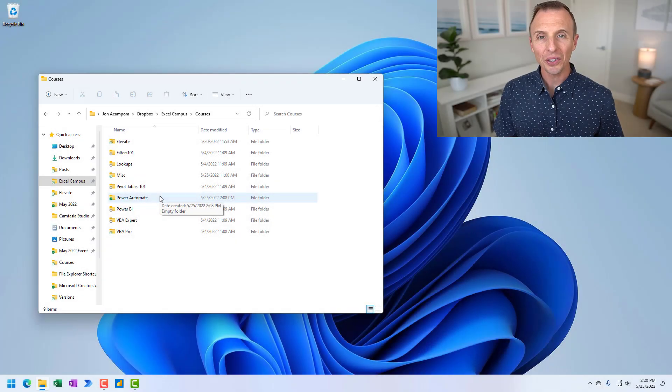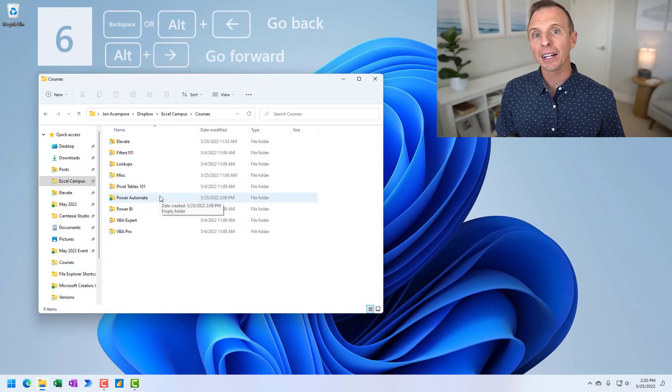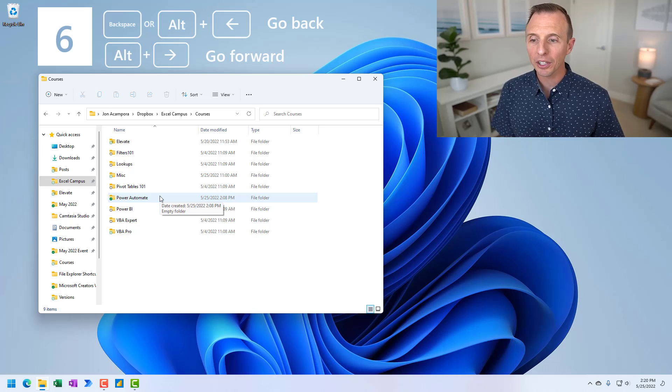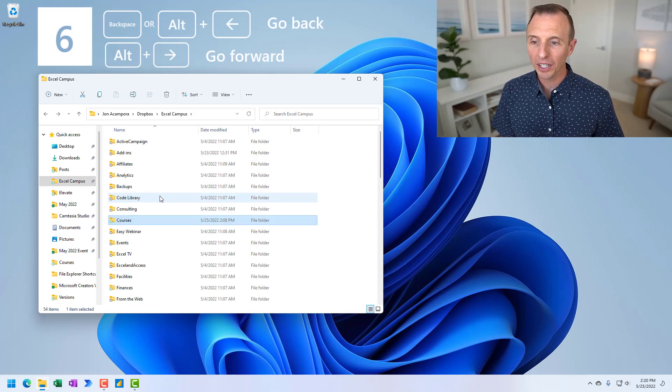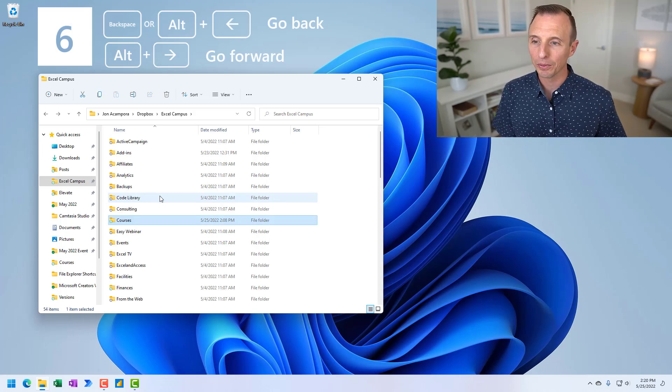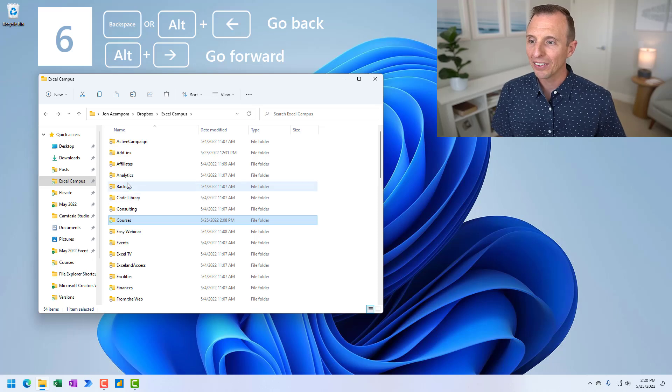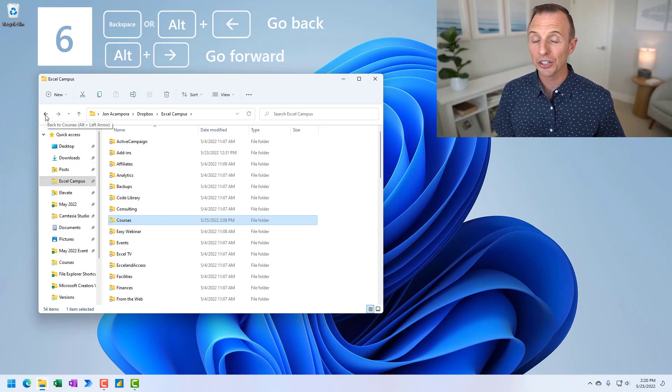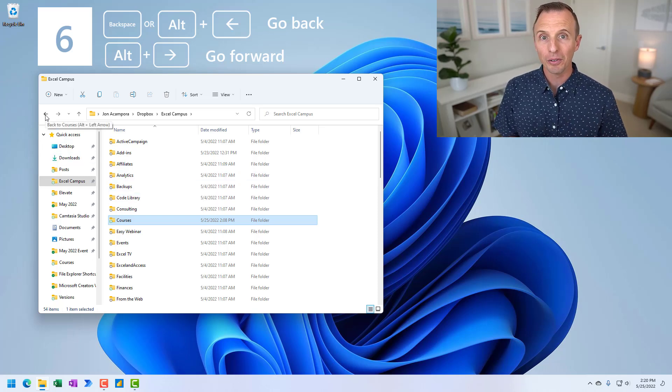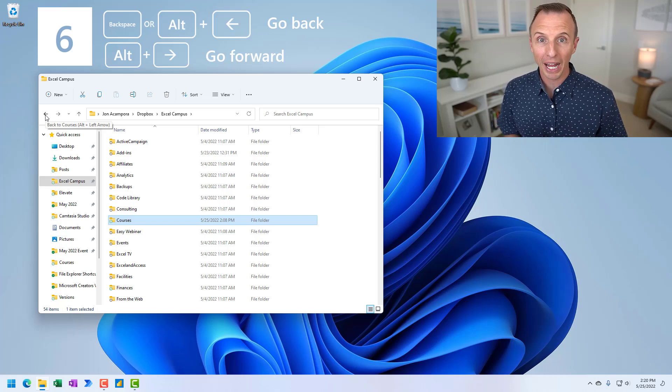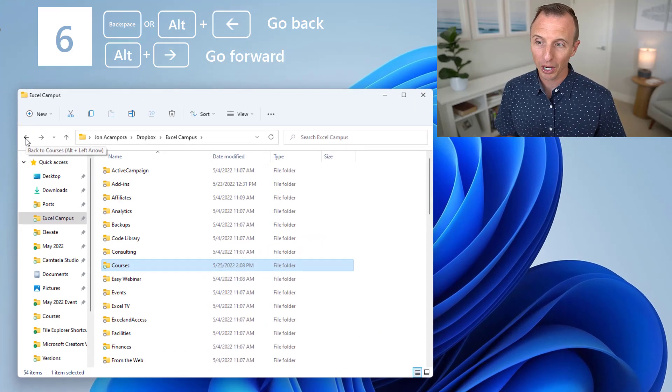Alright, so now let's talk about navigation. If I want to go back to the previous folder, I can just hit the backspace key on the keyboard. That will take me back to the previous folder. It's the same as hitting the back button up here in the toolbar. And just a little side note there, that'll also work in your web browser if you want to go back in your web browser.